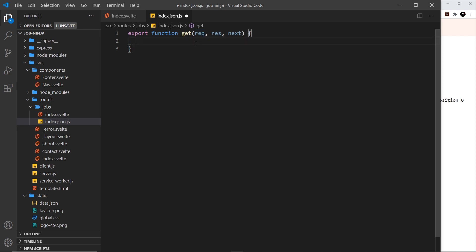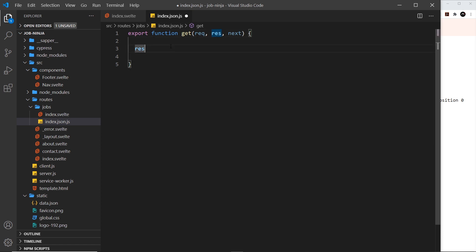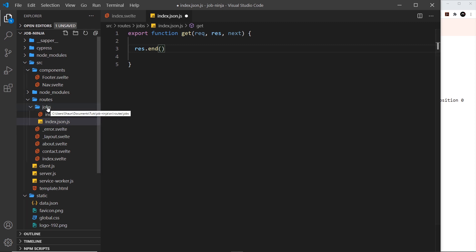To send a response which is a JSON string of all the jobs, I use the response object and call the end method — res.end() — which ends the response and sends something back to the user. We don't have any data yet, so let me first create some data in a separate file. Ultimately you'd reach out to a database, but I don't want to over-complicate things, so I'm going to just store all the data on the server itself.